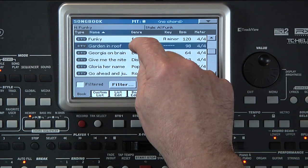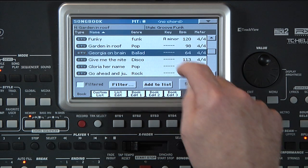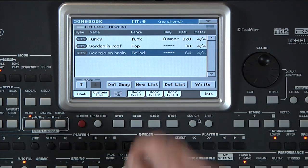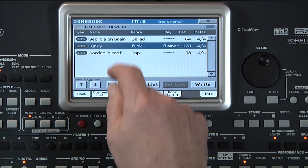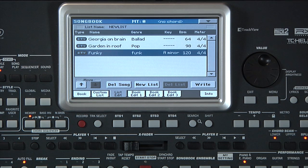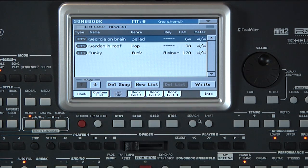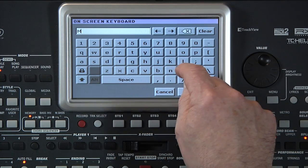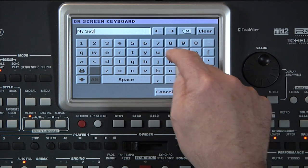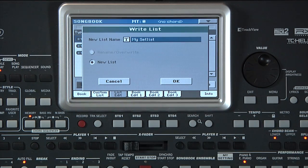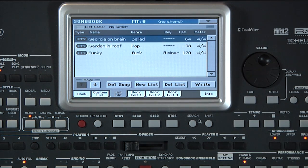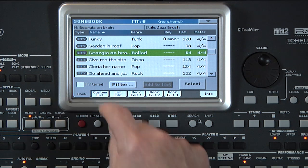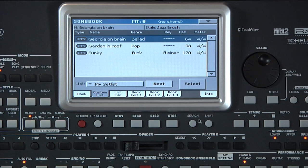Go back to the Book page and add another two songs. On the List Edit page, you can move songs around by selecting a title and touching the Move Up and Down arrows, or remove something from the list by touching the song and touching Delete Song. Once the list is ready, touch Write and name it. Touch OK to confirm the text, then OK and Yes to save the list. Open the Page menu and uncheck Enable List Edit. Touch the Custom List tab — there's our set list. Once the lists are done, you can select the one you want from the menu.